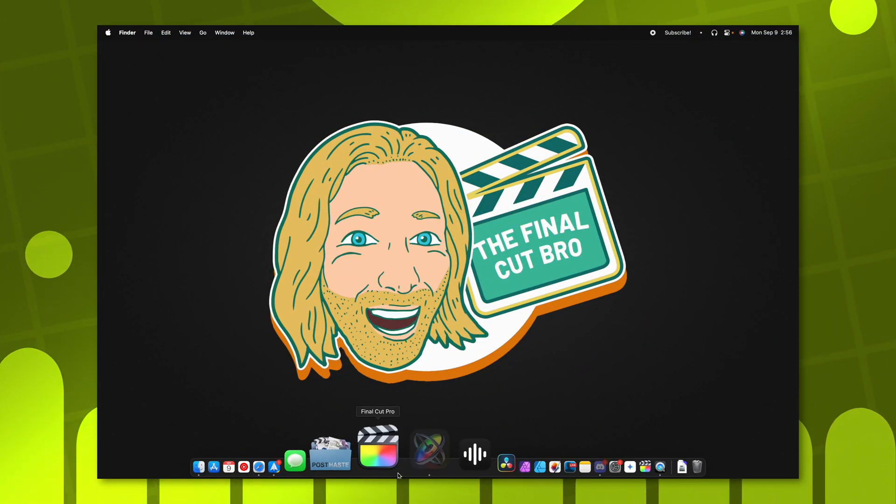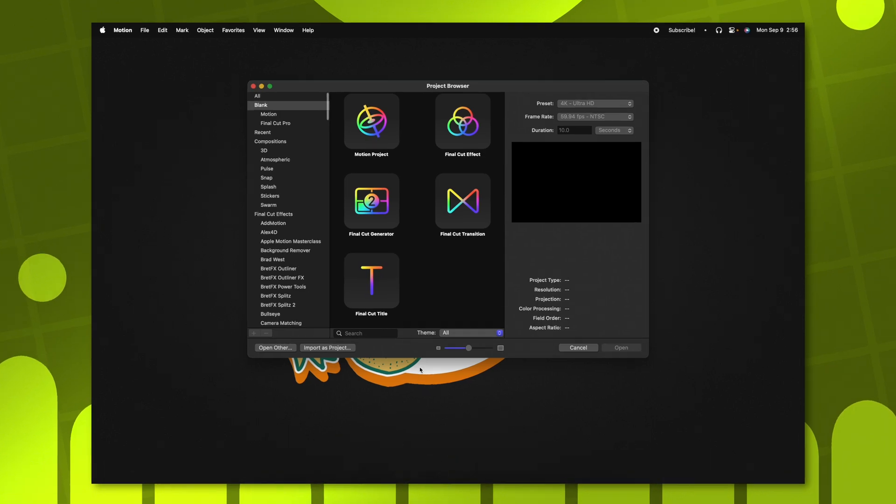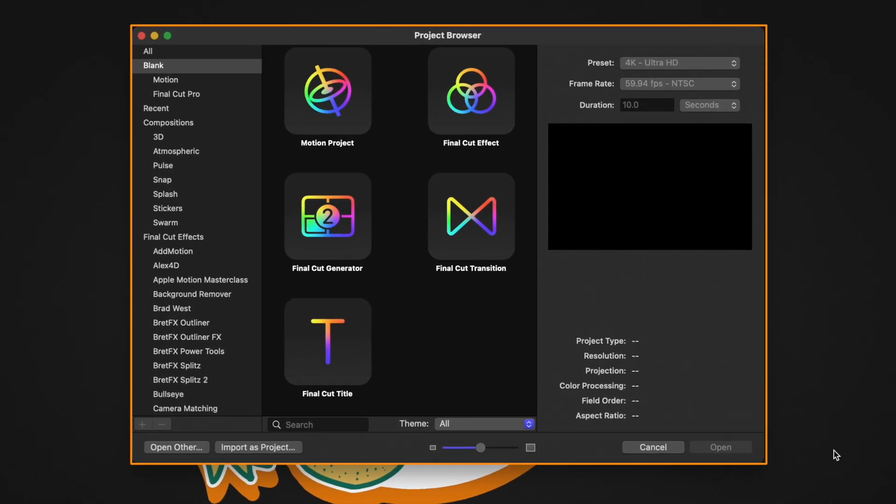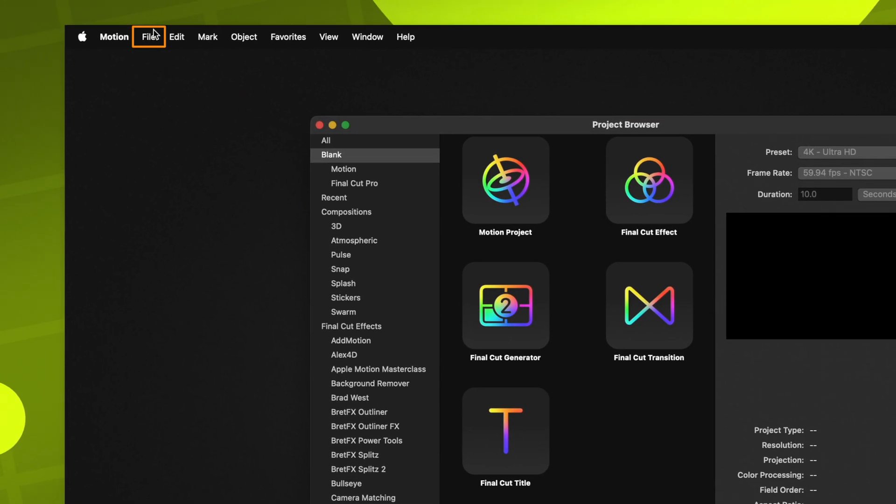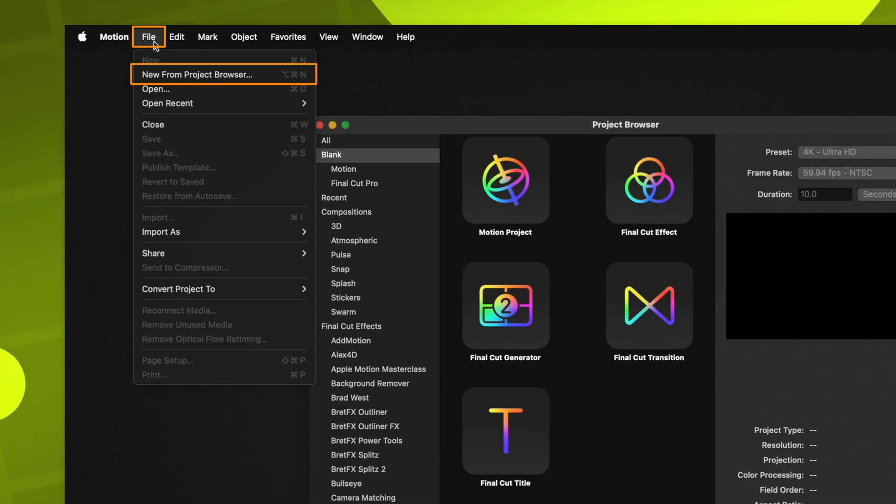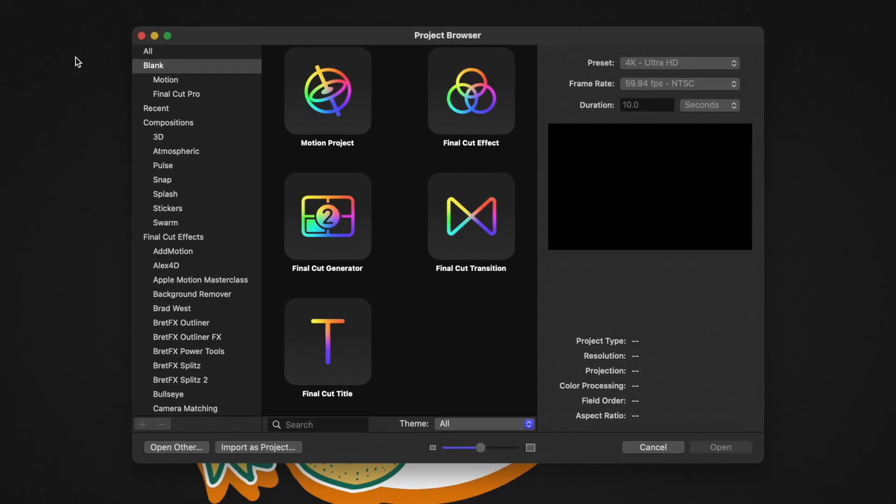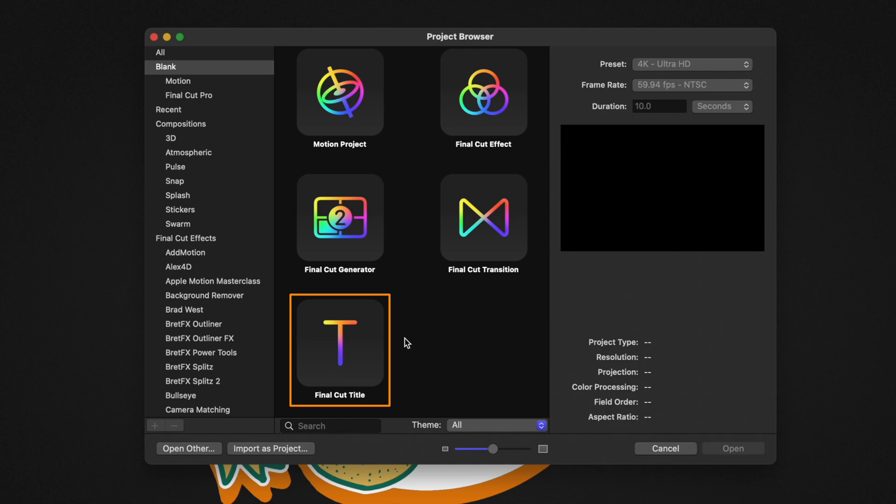Go ahead and open up Apple Motion. You should be greeted by the project browser. If you're not, you can always go up to File, then select New from Project Browser. For this particular project, we want it to be a Final Cut Title.